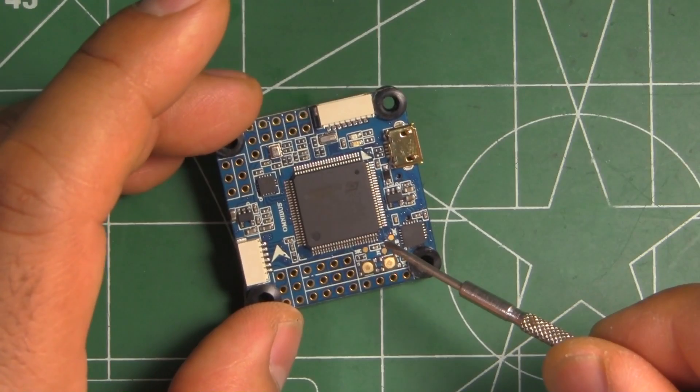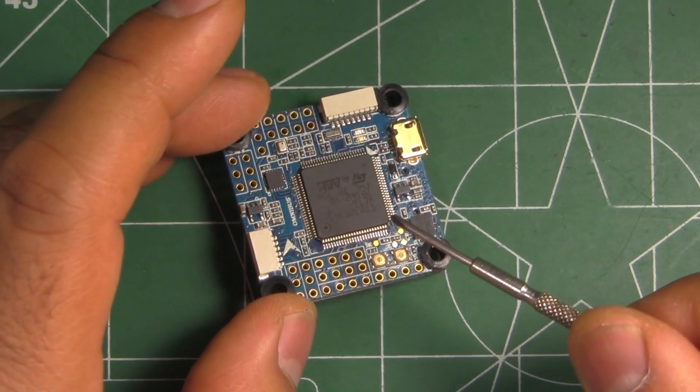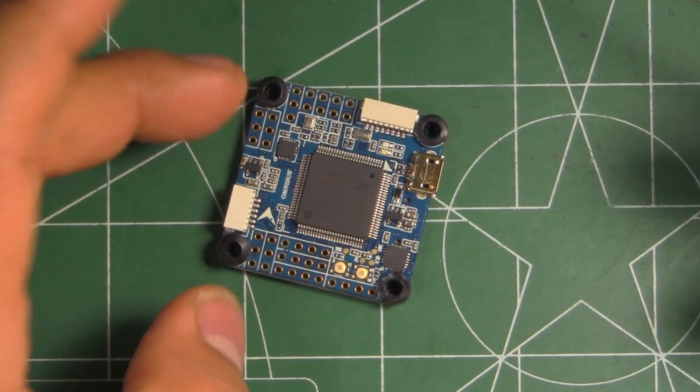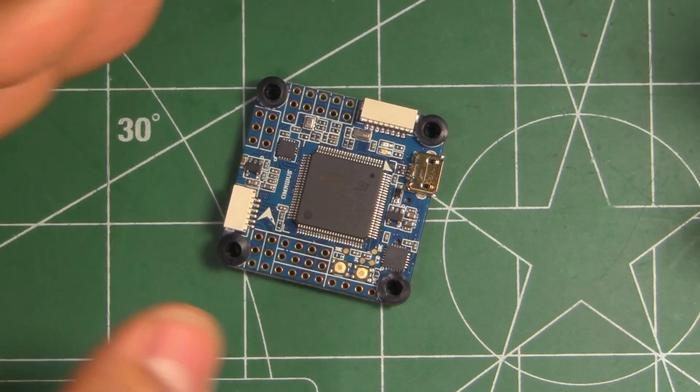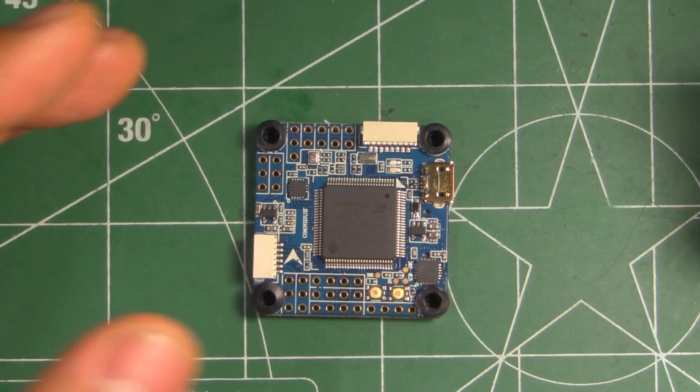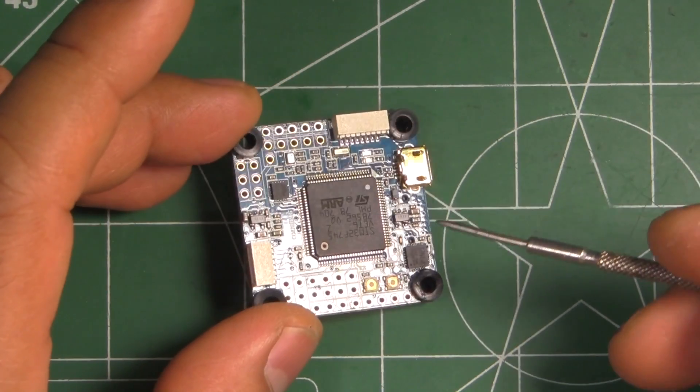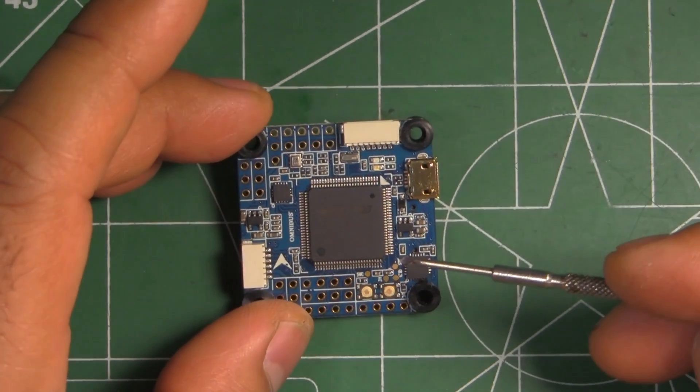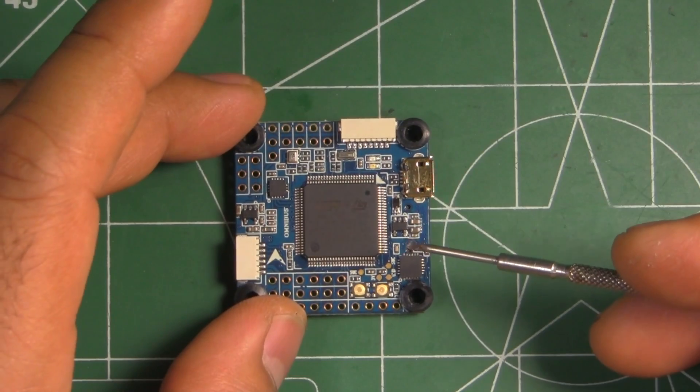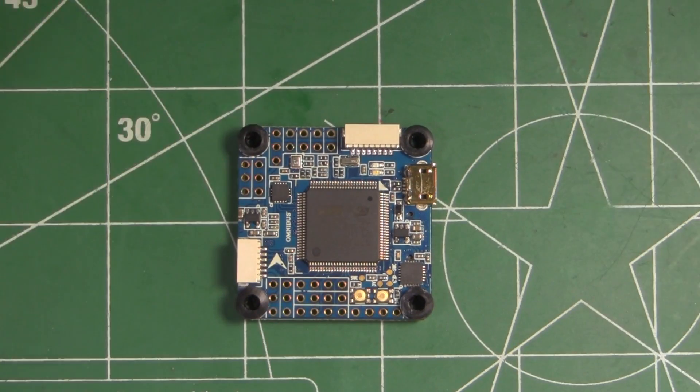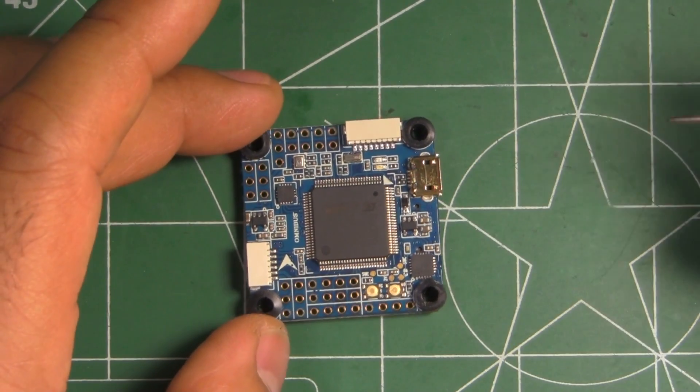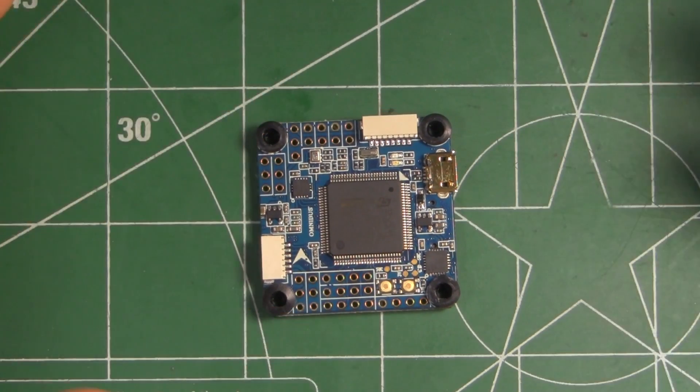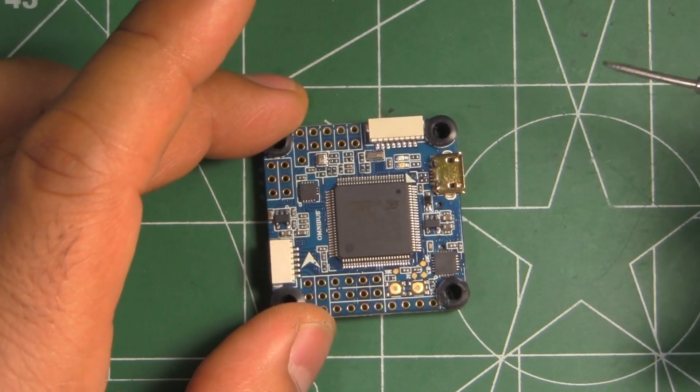So why are they going to F7? I mean, we thought F3 was the end-all of the CPUs, and they went to the F4, then we thought okay, that's pretty powerful. F4 runs at 168 MHz.